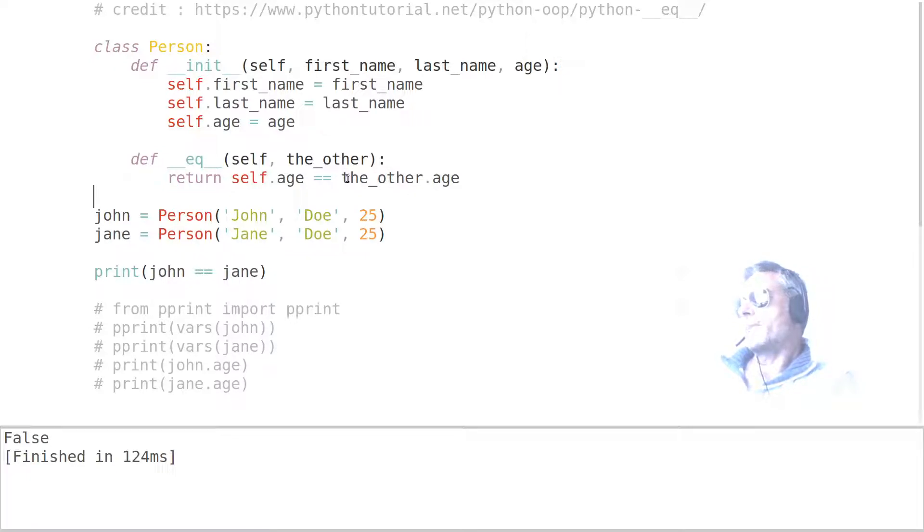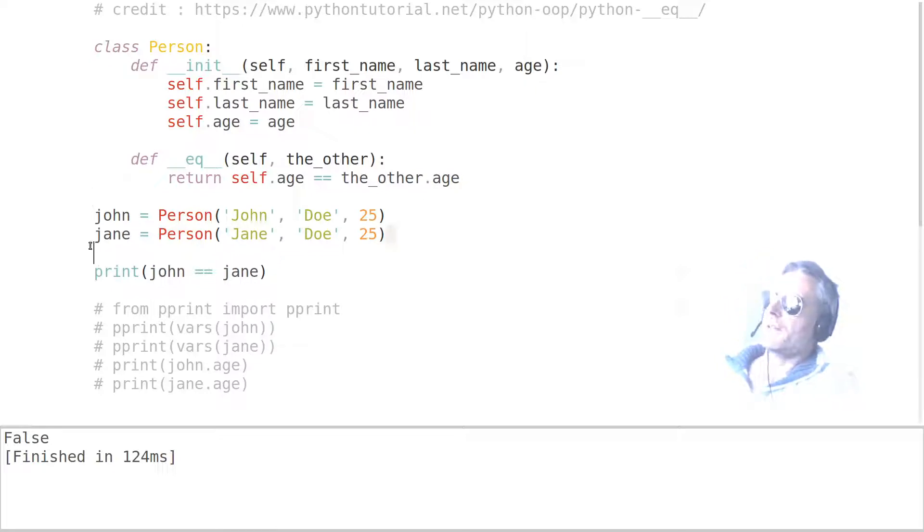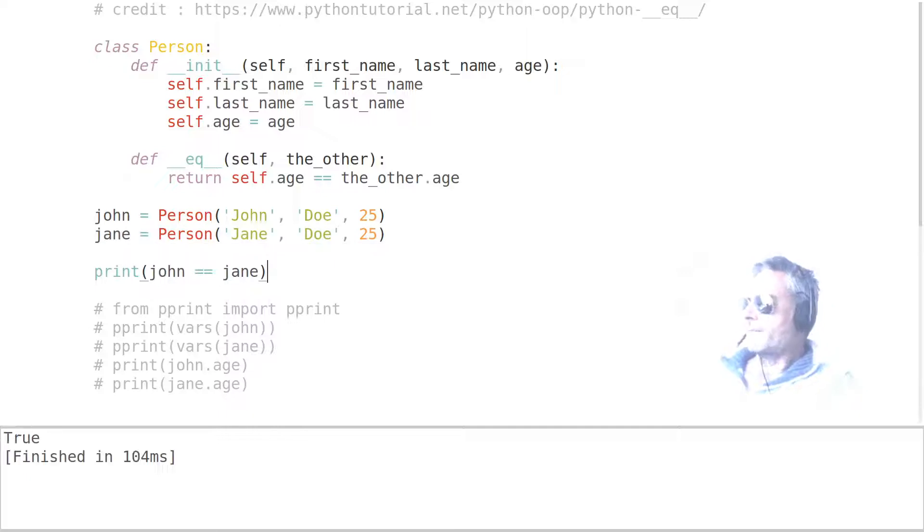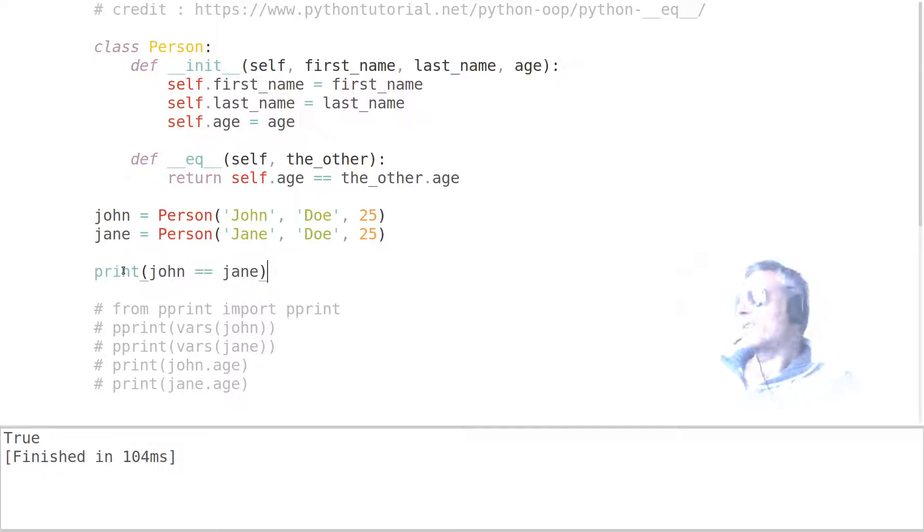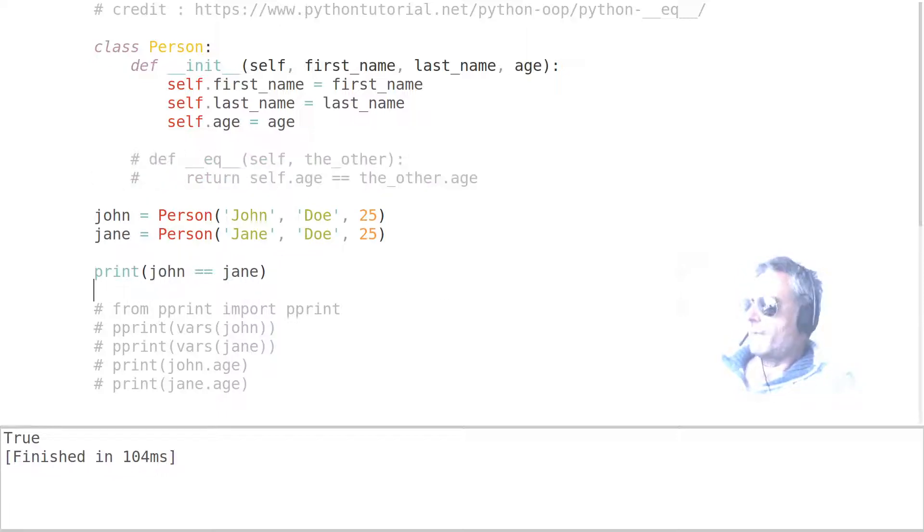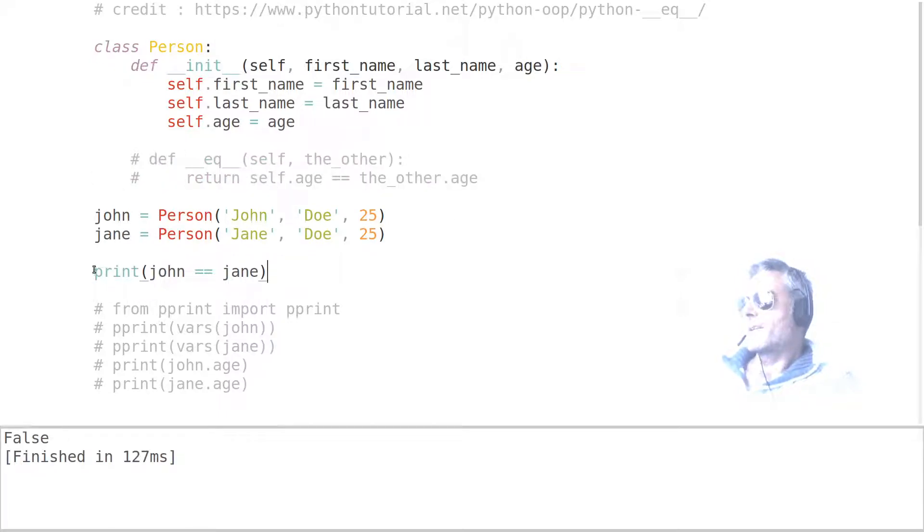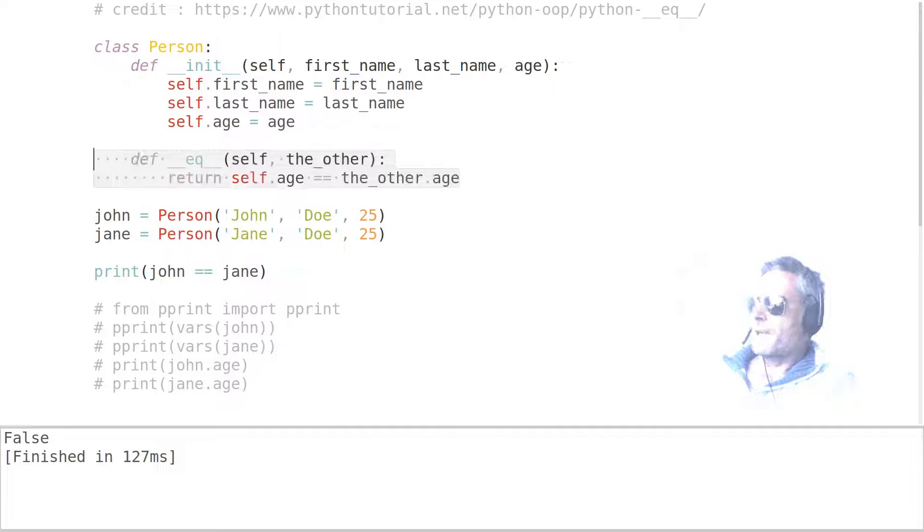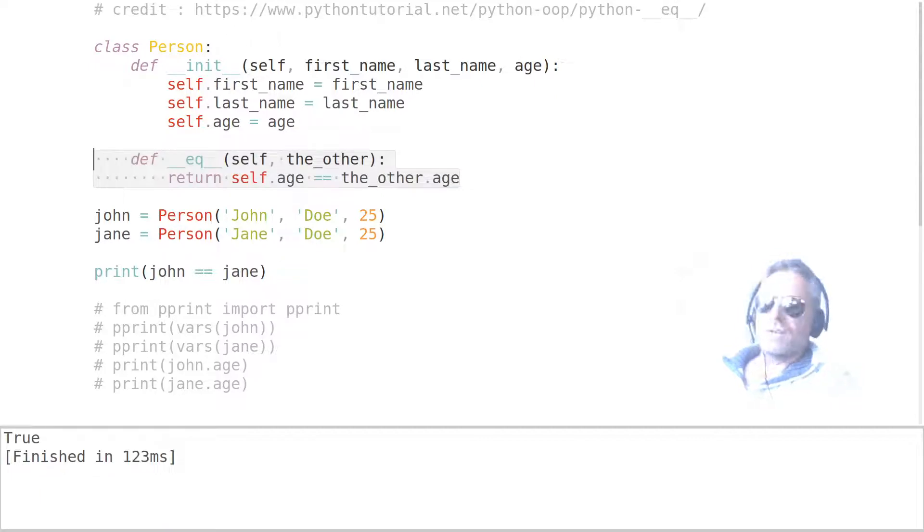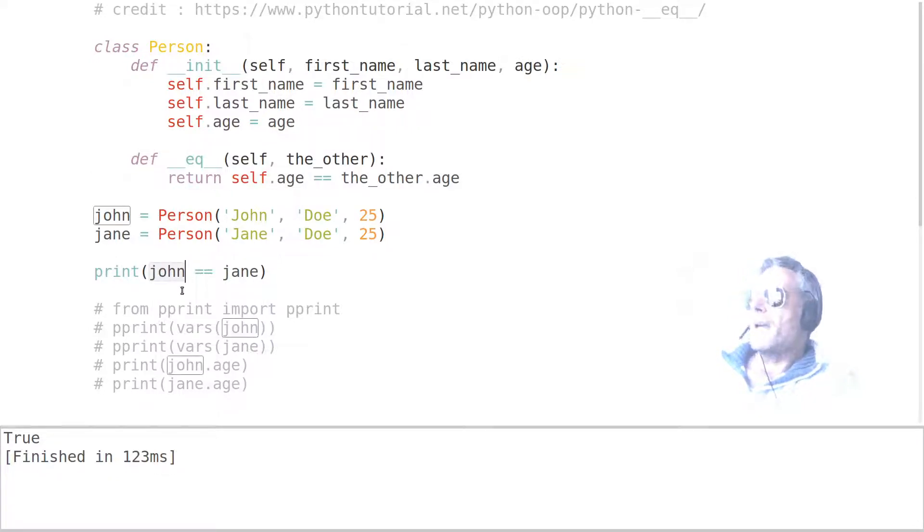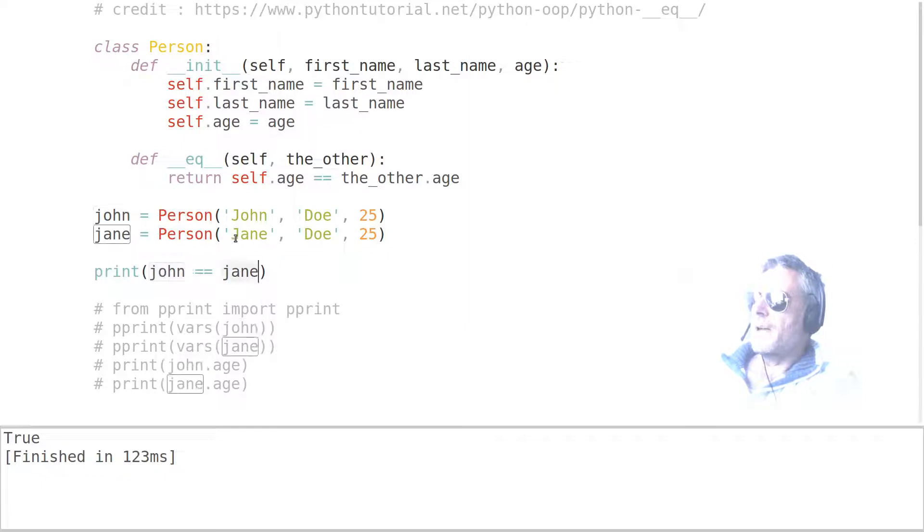Where the other age is the age of the other object, or contained within the other object, shall we say. So if we run that now, it says True. Comment that out, run it - we've got False because of this equivalency here, the double equals. But if we change that, run it again, you see it's changed to True. So what it's doing here now is it's saying the age contained within John is equal to the age contained within Jane.